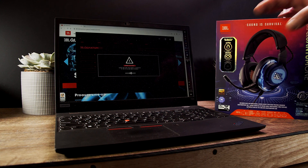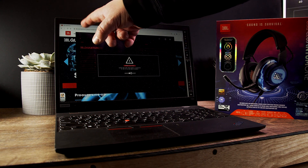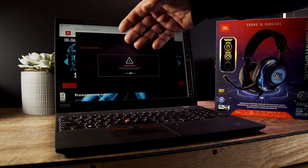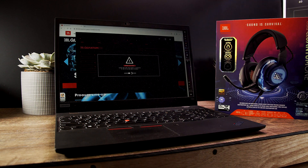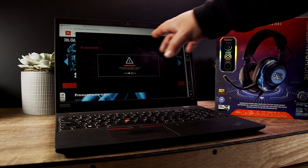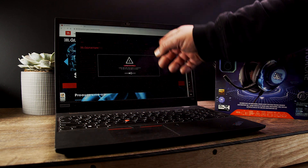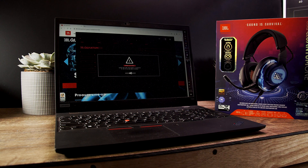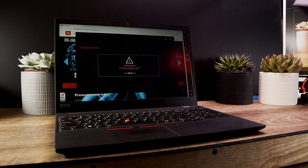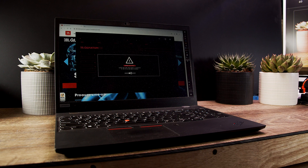We are on the JBL.com slash gaming section on their website, and there you can download the Quantum software. You probably did this before already, and I'm going to get the speaker out of the box.